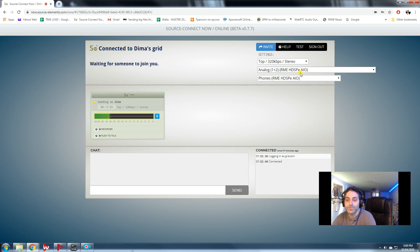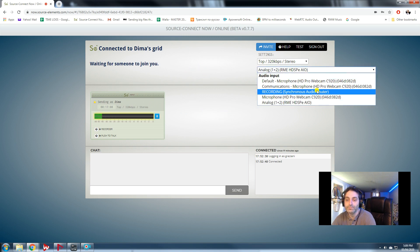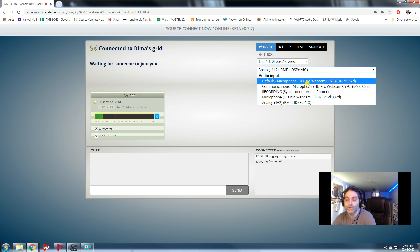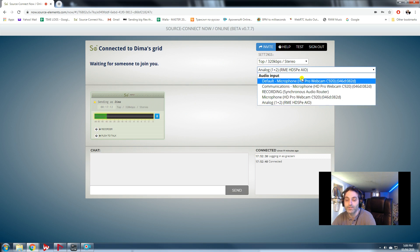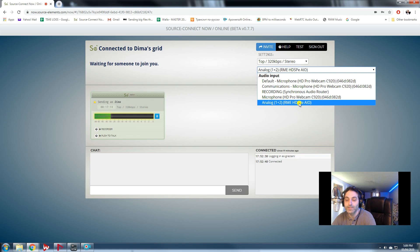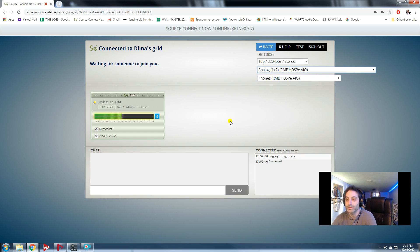In this little interface that Source Connect has, you can assign what will be your audio input. In this case I'm using physical analog audio input, but I don't want to send it through my mixer. The whole purpose of this video is to show you how to send sound directly from your DAW.